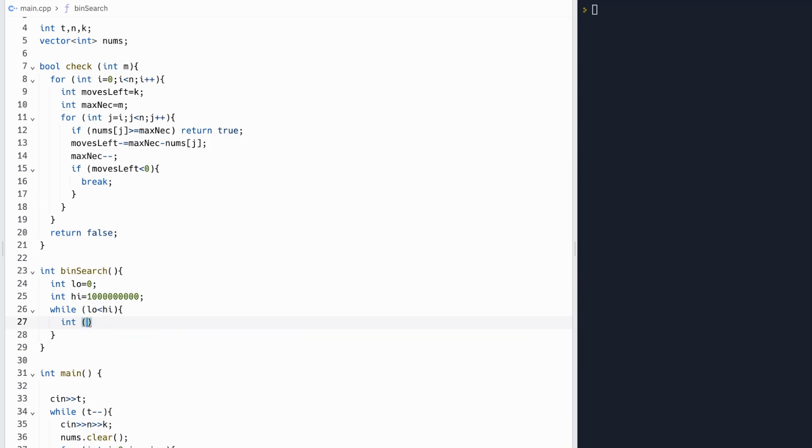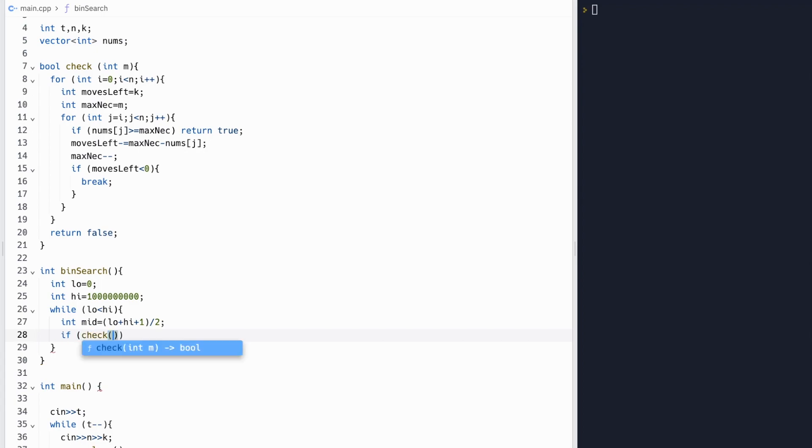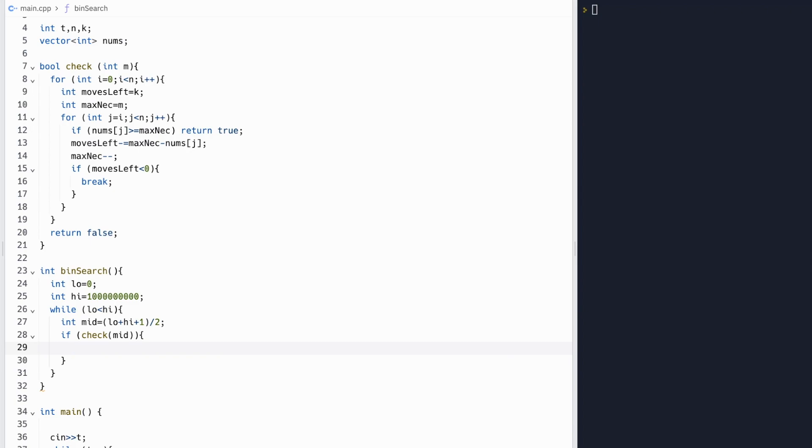If our middle number, which is our low plus high plus 1 over 2 as an integer, is checked or works, then we'll move our left n point over to the middle, as our smallest possible answer will be the middle value.